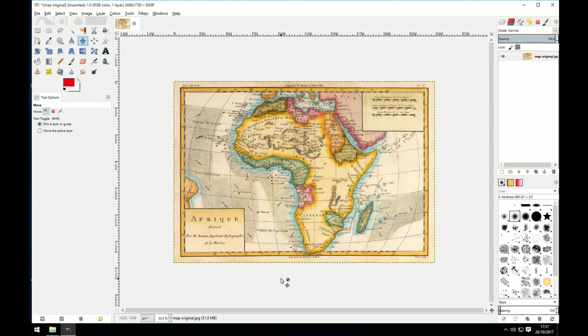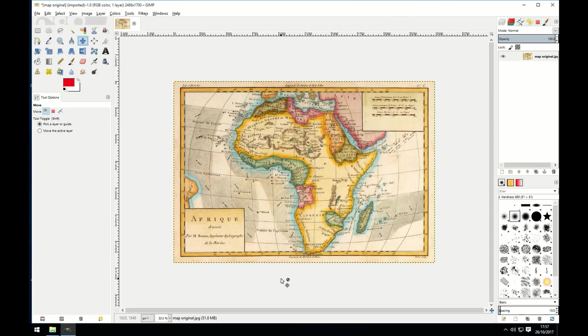Next you're going to want to load your map into your image editing program and draw a dotted line. You can use Photoshop for this to easily create a dotted line. Or in my case I'm using GIMP as it's free and open source.